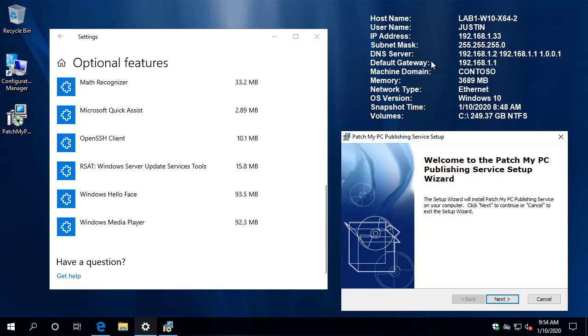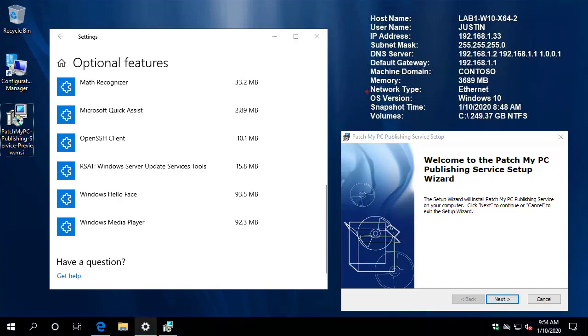Now we've added a few features within this release based on your feedback. One of the first things here that you'll notice is we are running this on a Windows 10 client device.